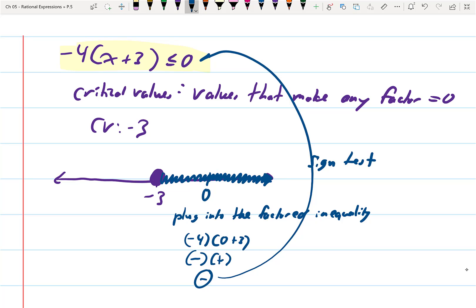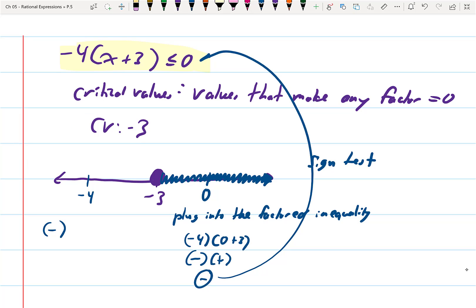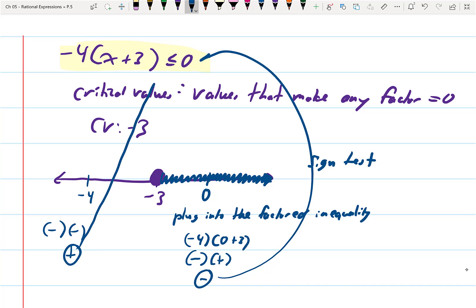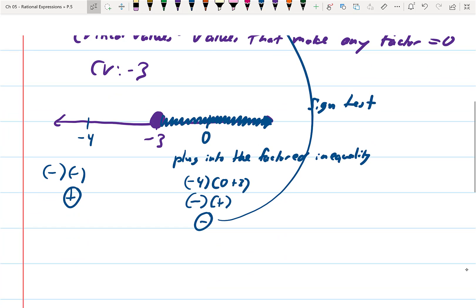Negative numbers are less than zero, which means every number in this region satisfies the sign test and satisfies the inequality. I must also test the number in the other region — I'll test negative four. When I plug negative four into x plus three, I get negative four plus three, which is negative. A negative times a negative gives a positive. Positive numbers do not satisfy that less than or equal to zero.